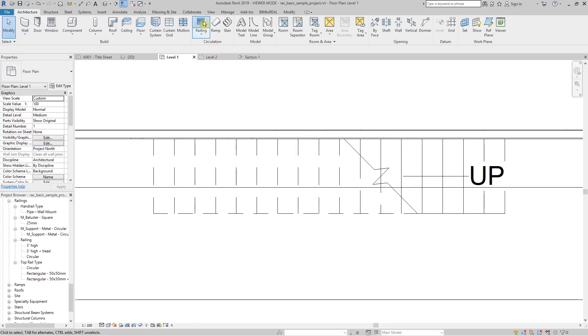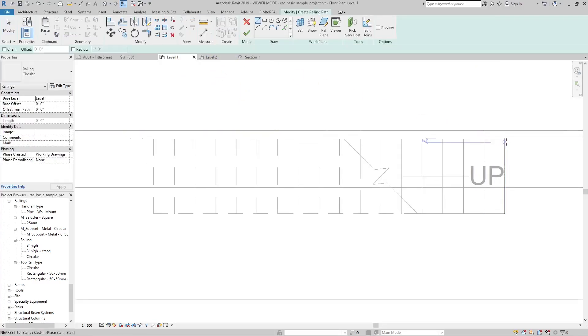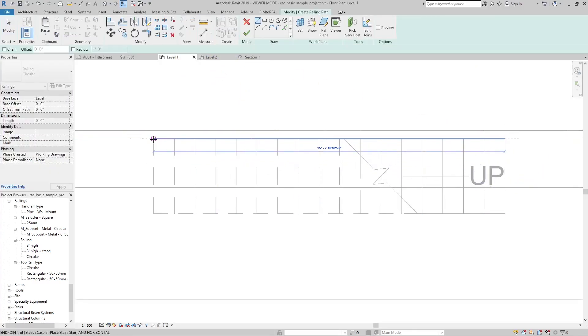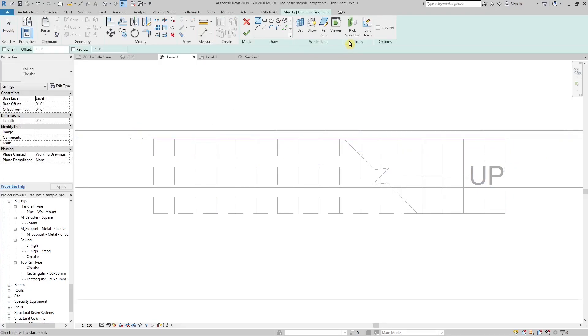Create a railing, make the sketch line exactly as long as the stair. Pick the stair as host for the railing.